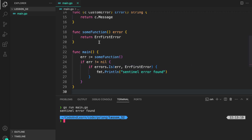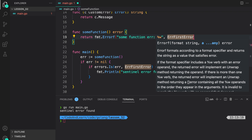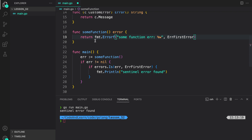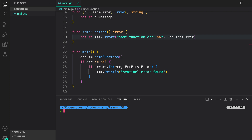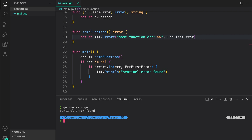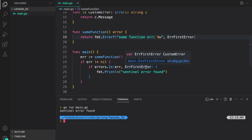Now let's try to wrap our error returned from some function, providing the sentinel error to be wrapped. Running the program again — as you can see, it still prints 'sentinel error found', because errors.Is will go through the chain of errors, unwrapping all wrapped errors to find this instance of error. If found, it returns true, which is what we are getting here.